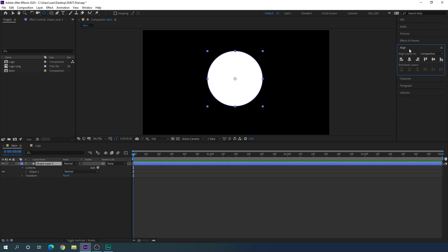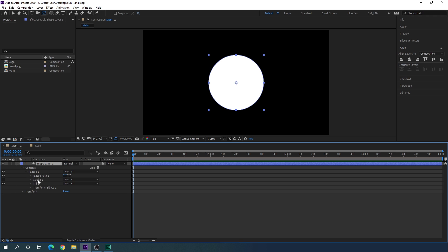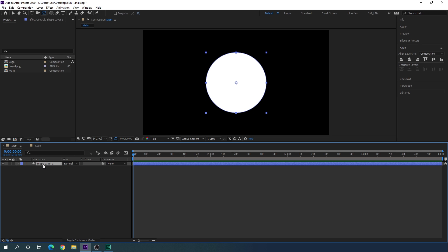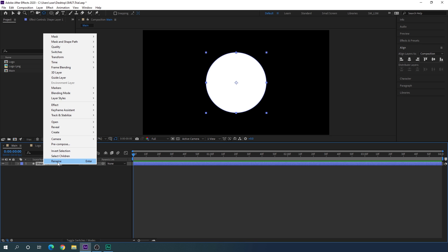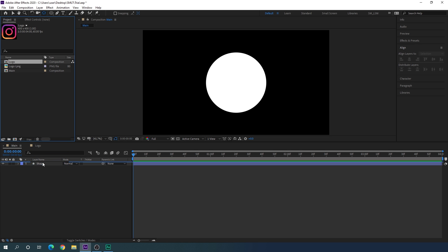Go to Align — if you can't see the Align option, go to Window and check Align. Click Align Horizontally and Align Vertically to set the circle to the center. Open the Ellipse, open Ellipse Path 1, and set the size to about 620. It's looking like this. Close the shape layer, right-click, click Rename, and call it 'shape'.